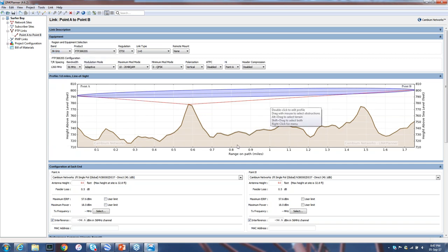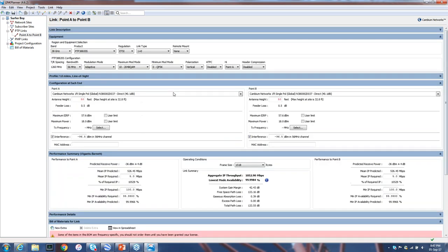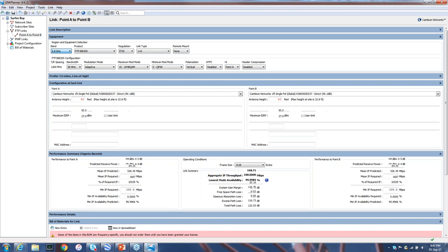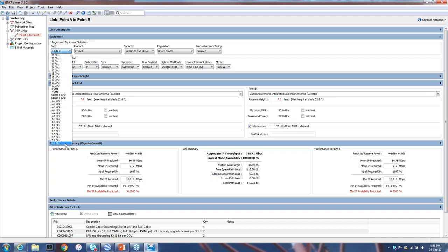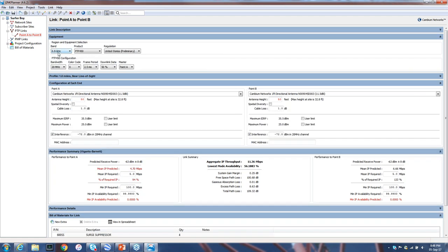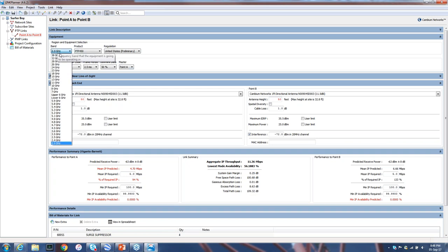Let's look at the free space path loss trade-off. At 38 GHz, my free space path loss is 133 dB. If I change to 5.8 GHz, the loss has decreased - down to 116 dB. If I drop to 900 MHz, I'm down to 109 dB of loss. So there's another trade-off: at a higher frequency band like 38 GHz, the loss is about 133 dB for this link. At a lower frequency band like 5.8 GHz, the loss goes to 116 dB. At 900 MHz, it's much lower at 109 dB. Link Planner helps you calculate this for every link in your system.